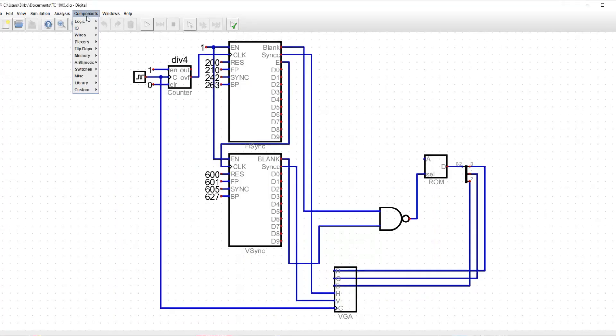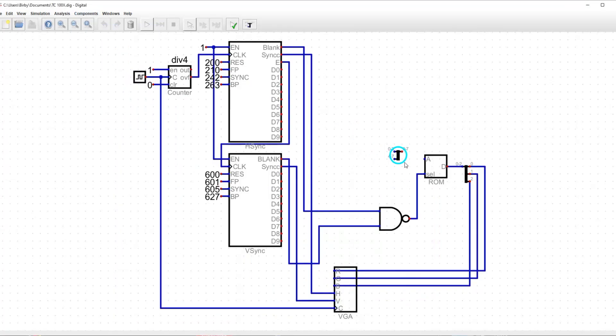Now, all I have to do is connect the address pins to the modules, and I'll be done. This should be easy.